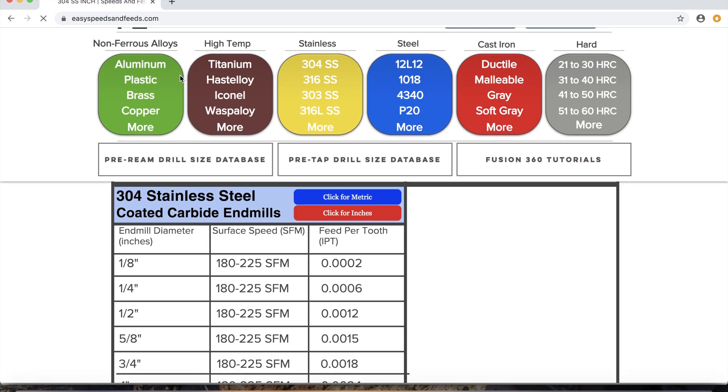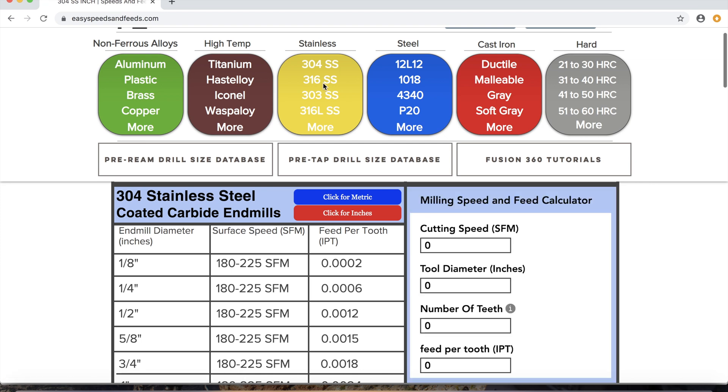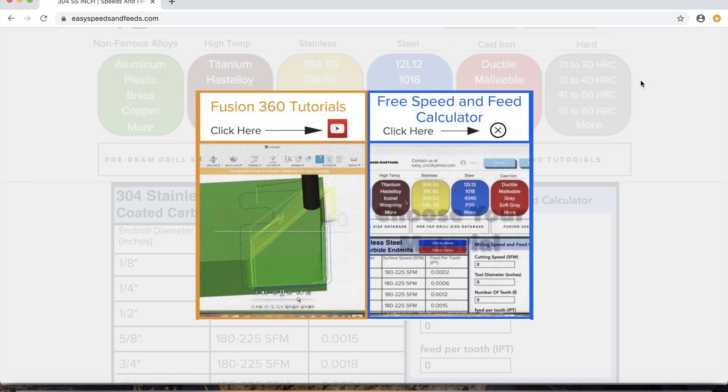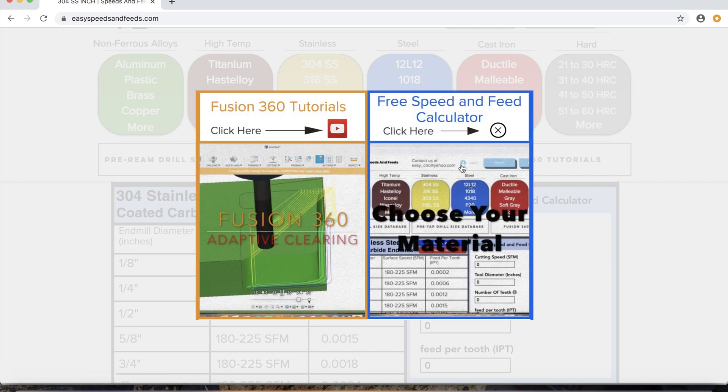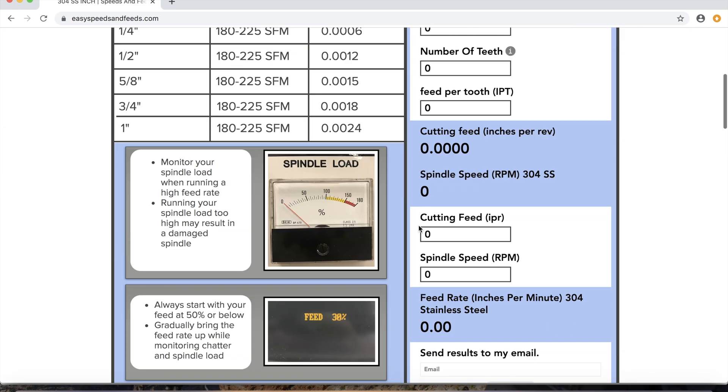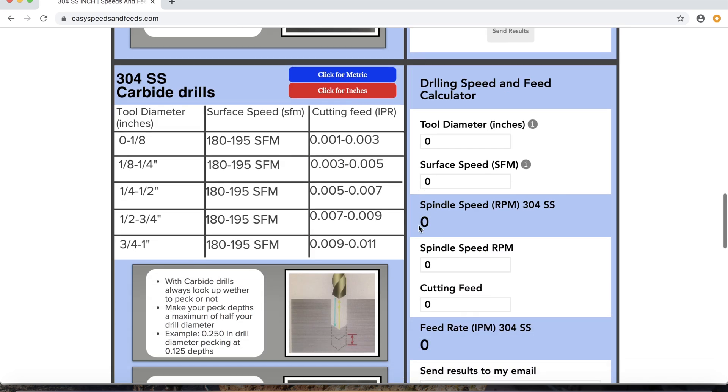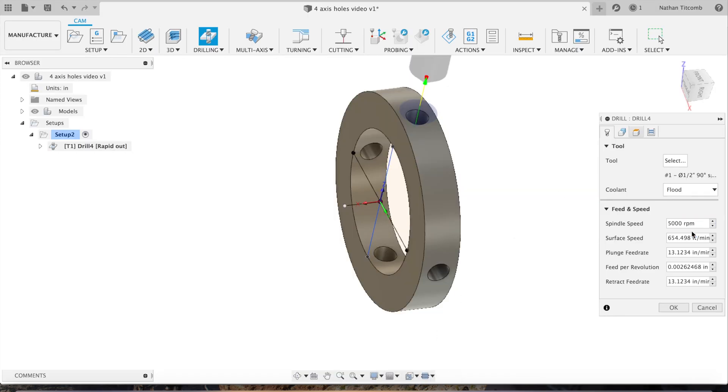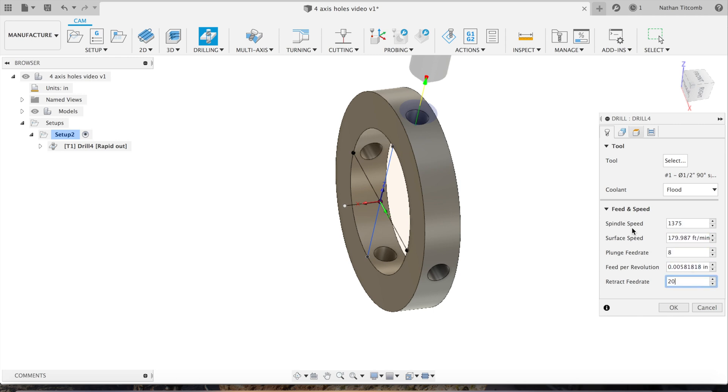We'll pretend this is 304 stainless steel, we'll let this website load real quick. Tool diameter half inch, surface feed 180, we'll pretend this is a carbide spot drill. That was six thousandths. So we'll type in our info.